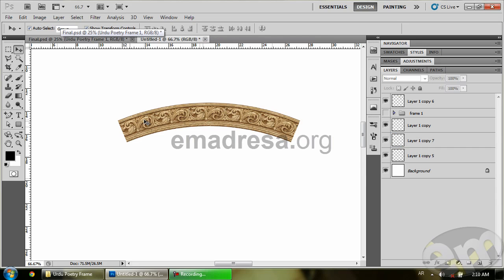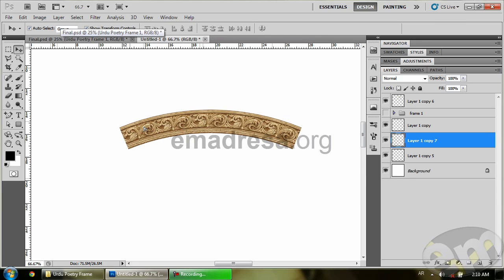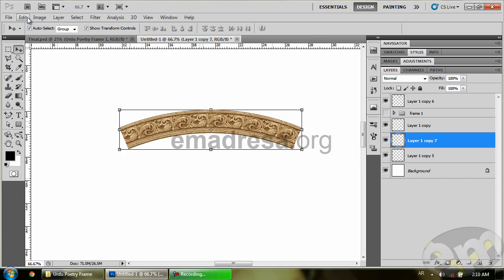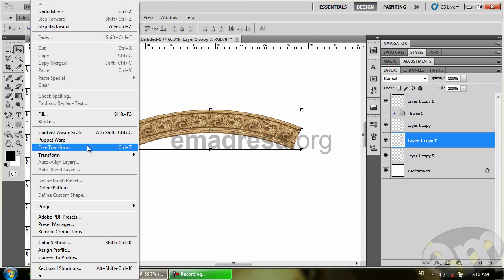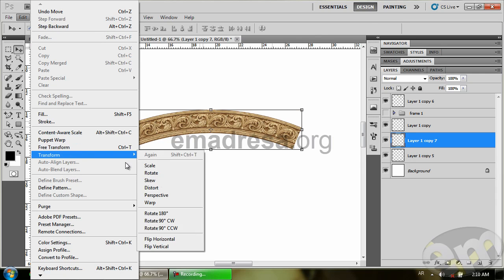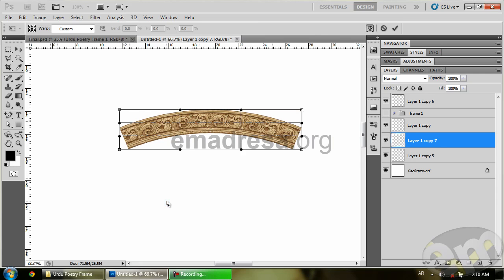After that I have ARC applied, so I have warp. Frame, Edit, Transform, Warp.